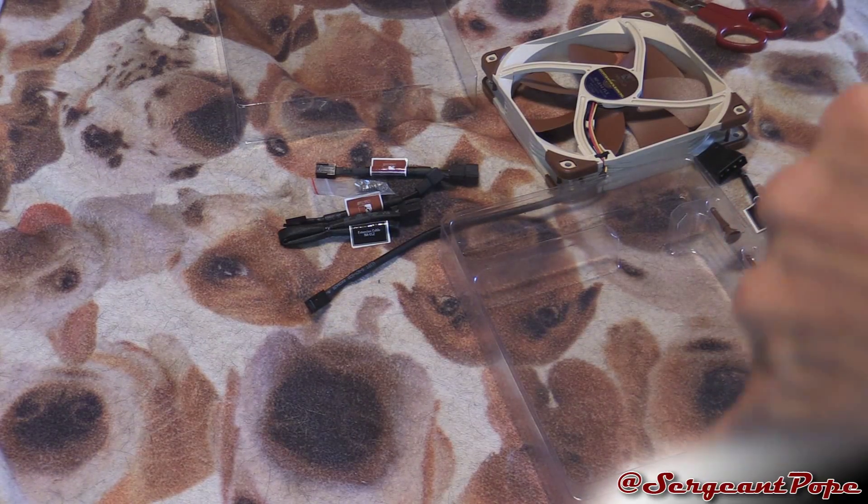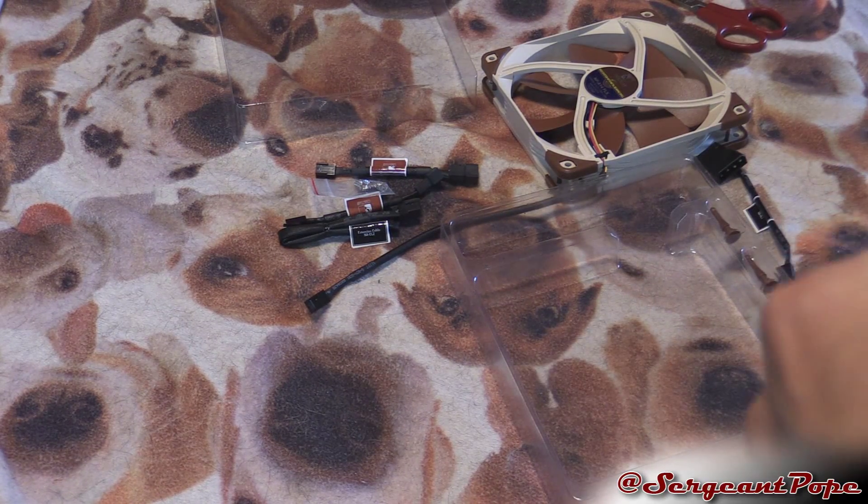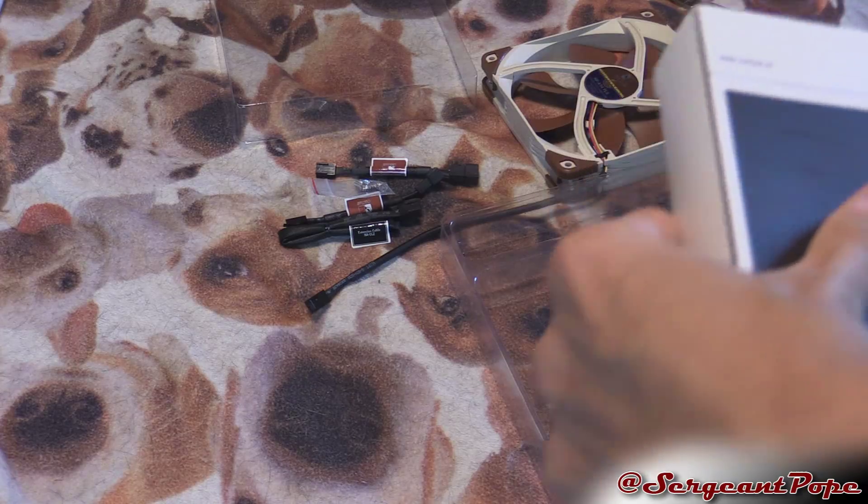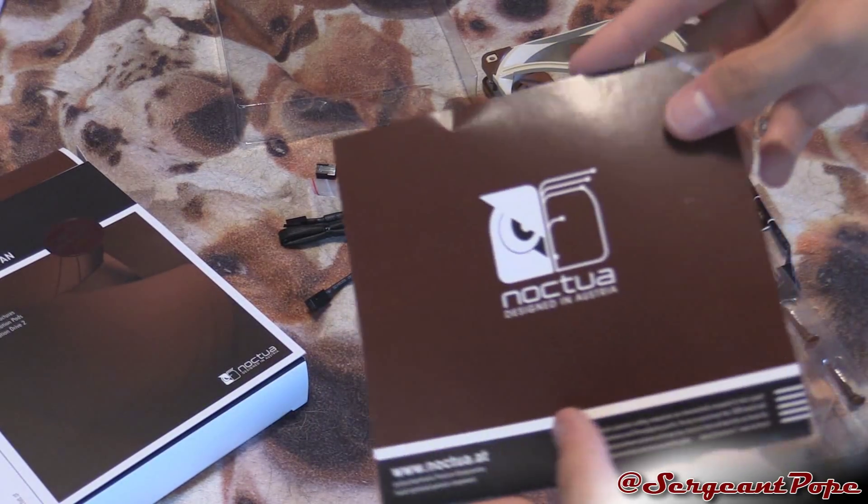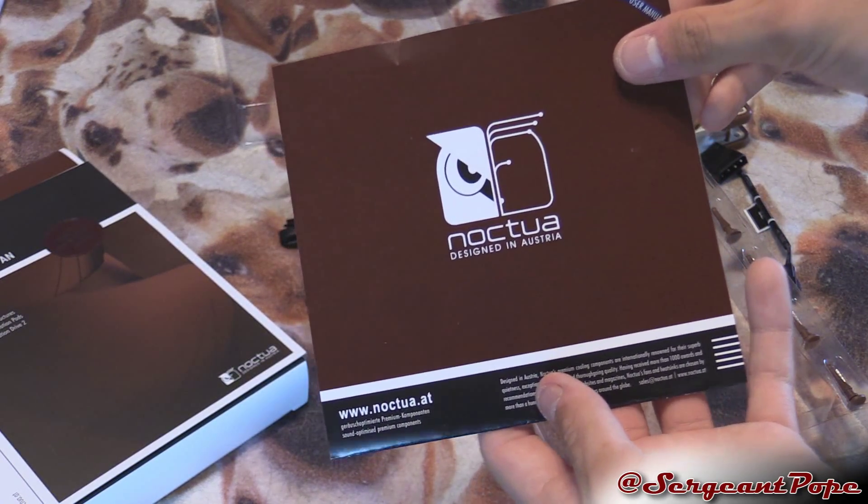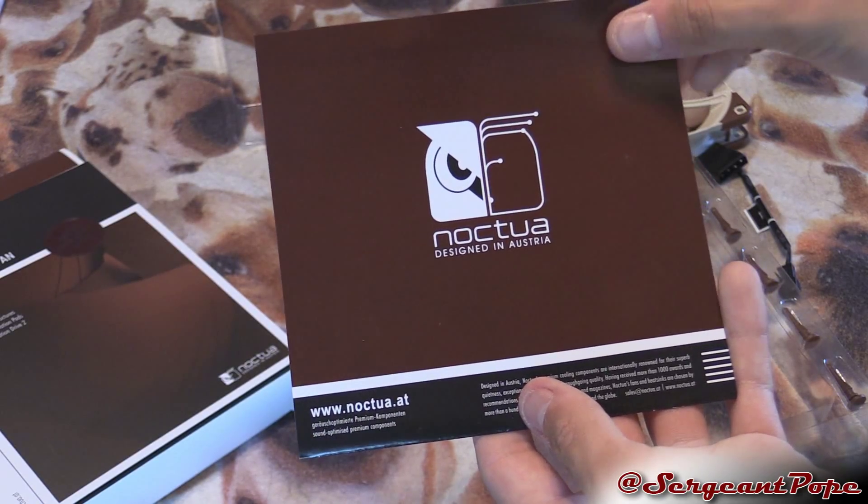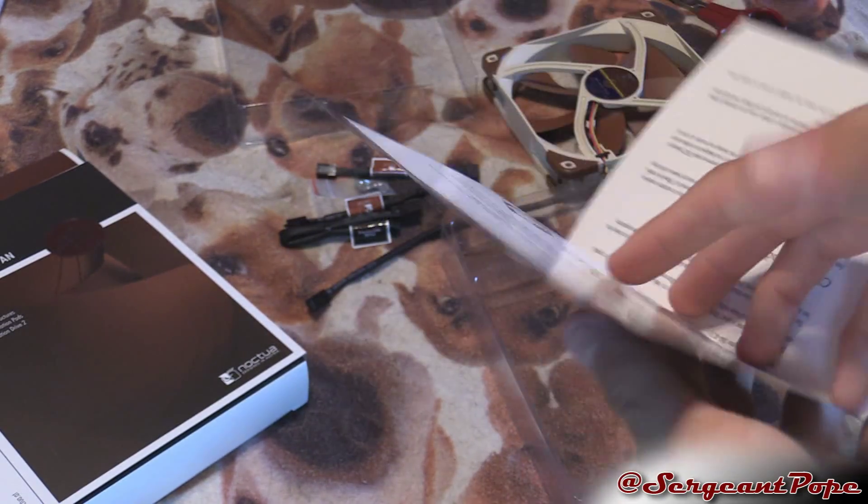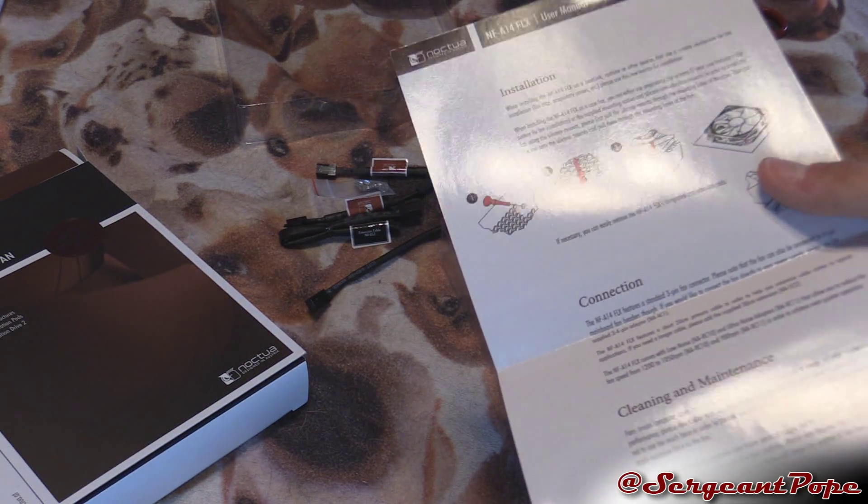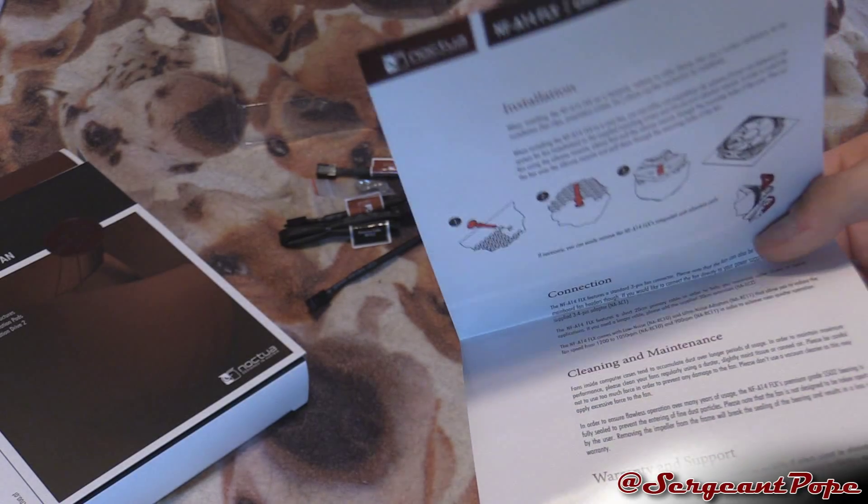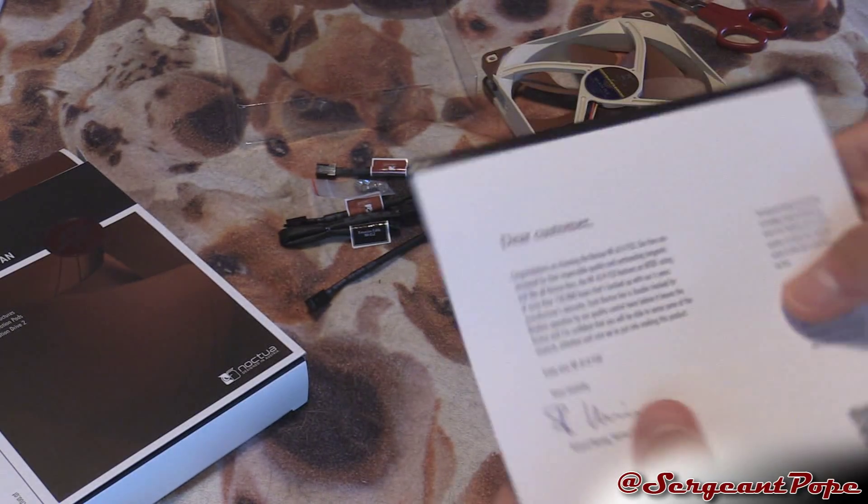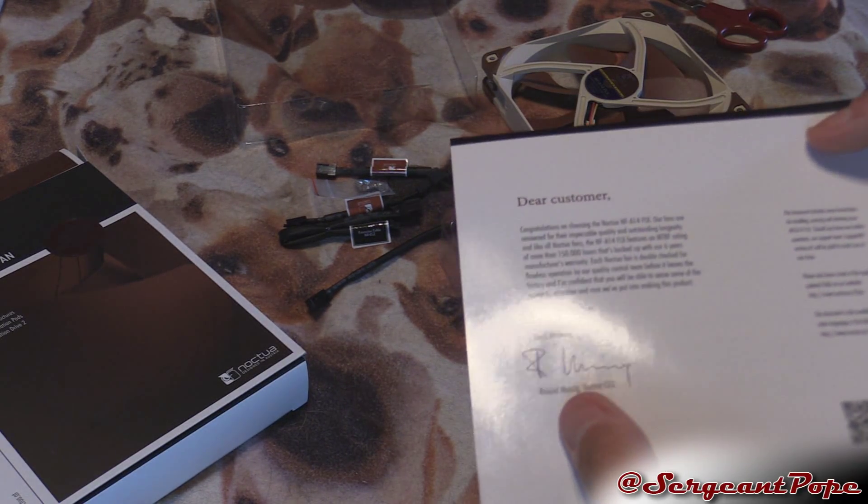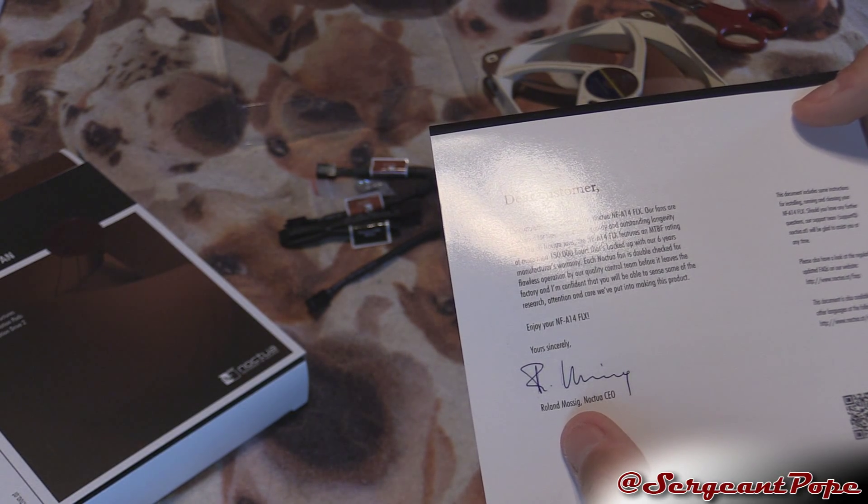We got a little bit of paperwork in here, more brown. Designed in Austria. I don't know why they love brown so much. Some of the newer fans aren't brown, some of them are actually black.